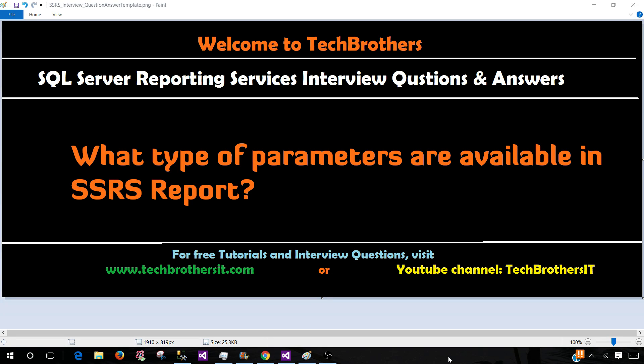Welcome to Tech Brothers with Aamir. In this video we are going to answer this question: What type of parameters are available in SSRS report?